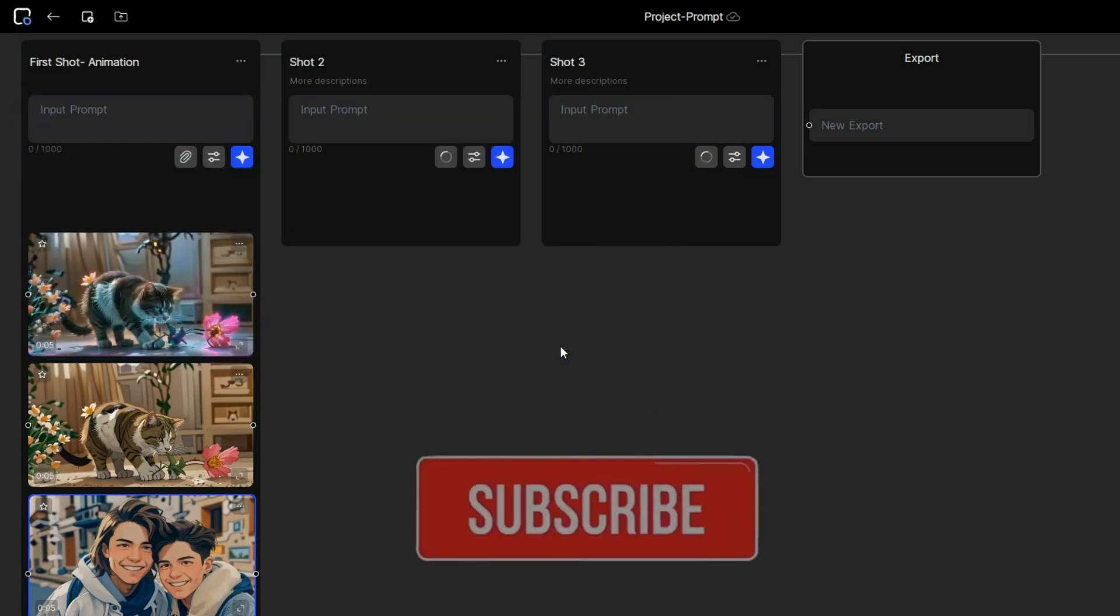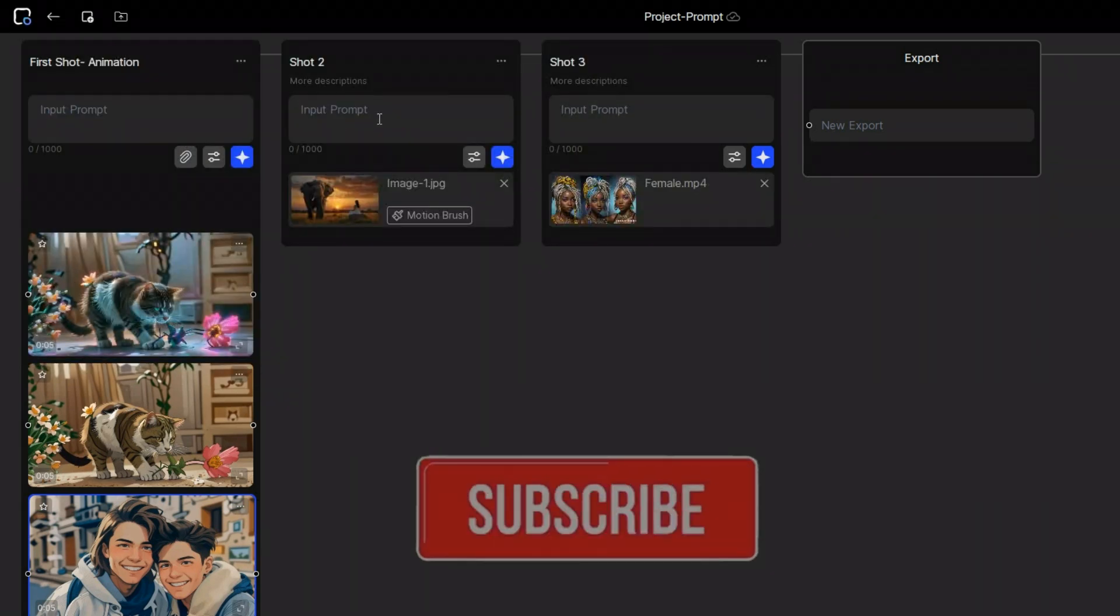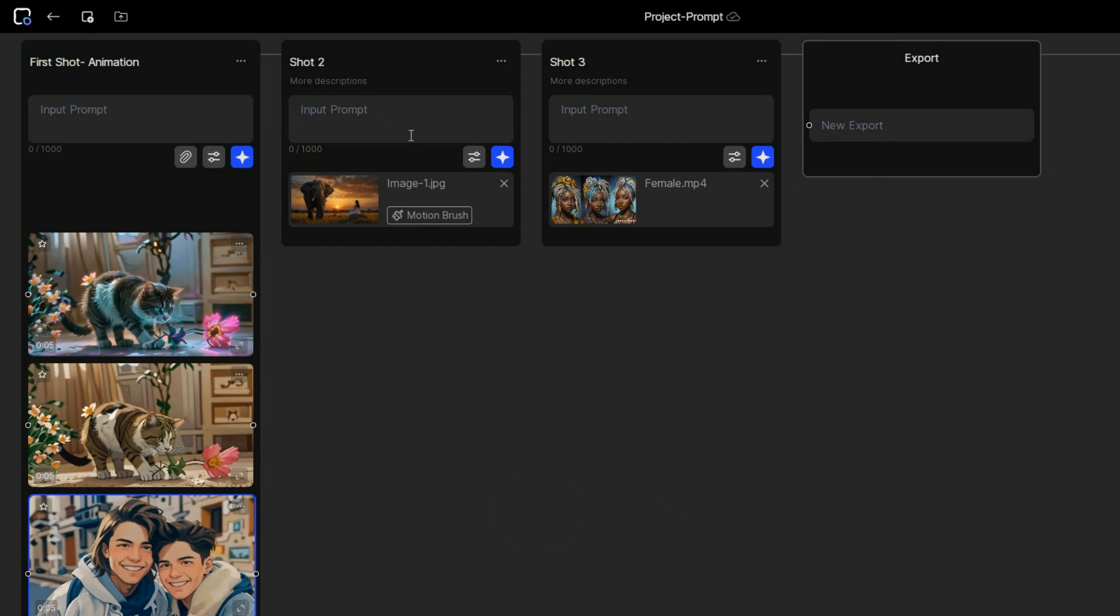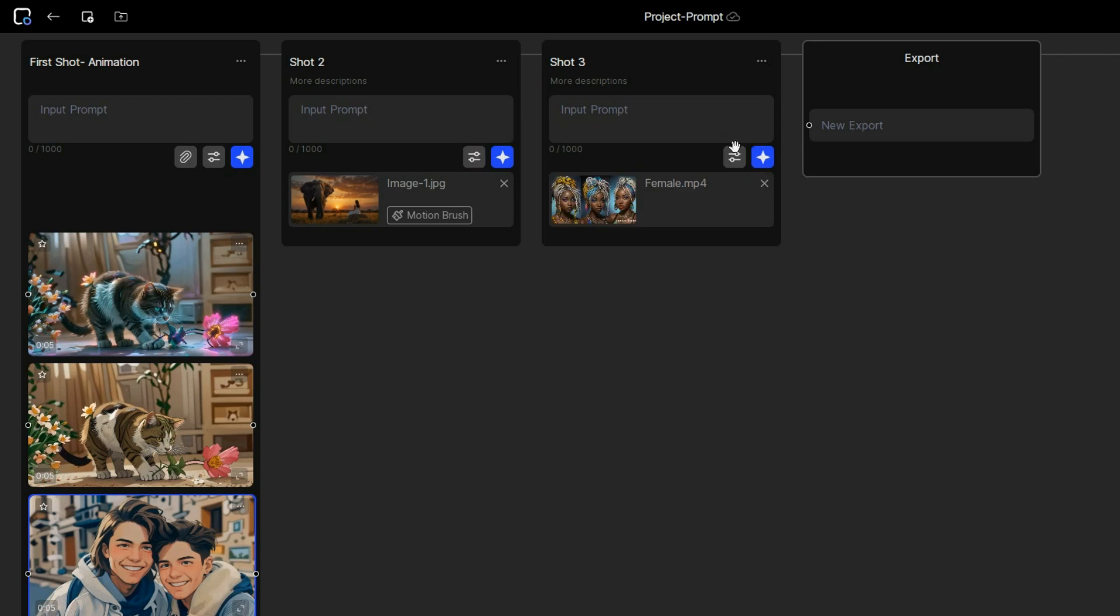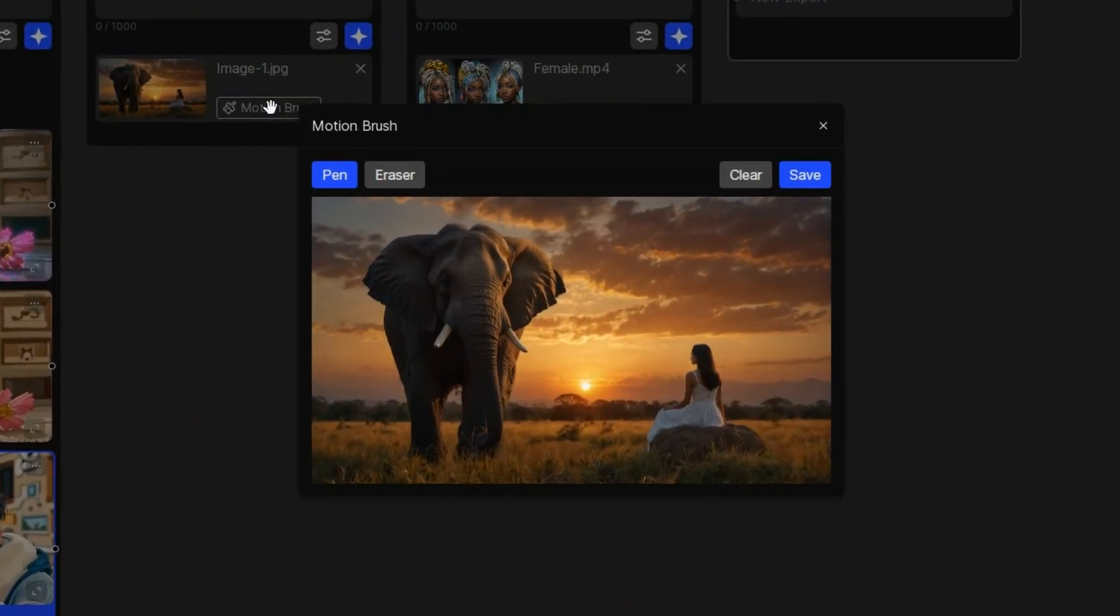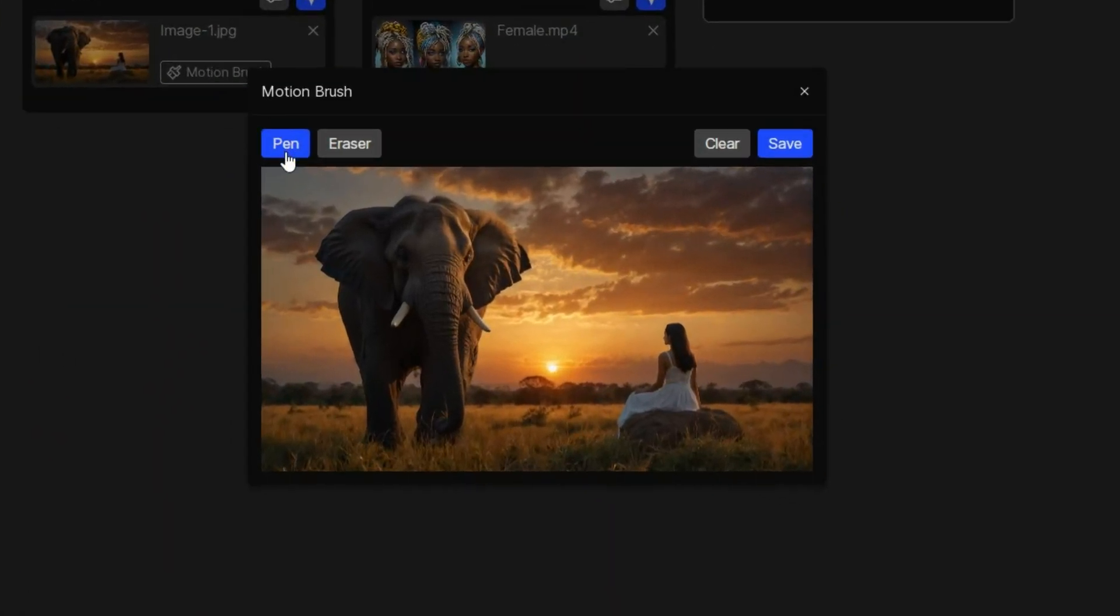For the image, you can animate it by writing a prompt and defining the camera duration and motion, or you may also use the motion brush feature. Simply click this button, then click on pen and paint the area you want to animate. For example, I want the elephant to move its head and trunk.